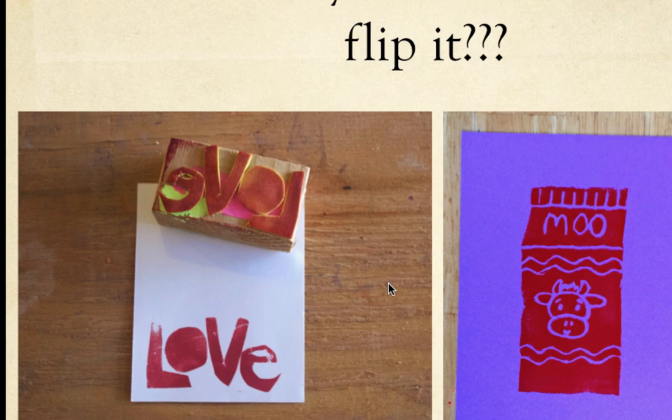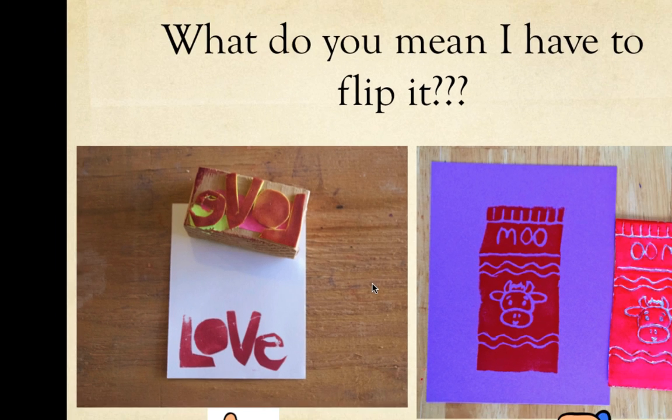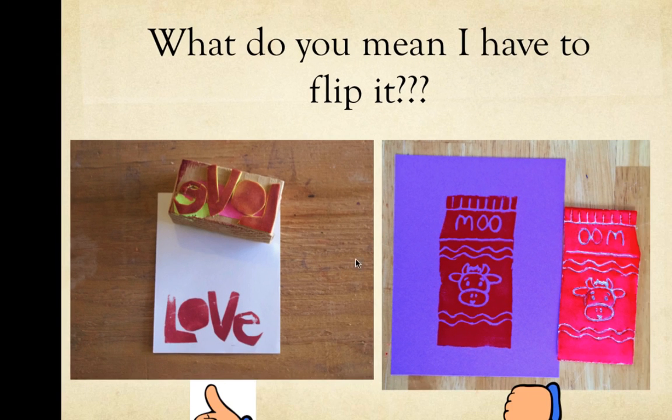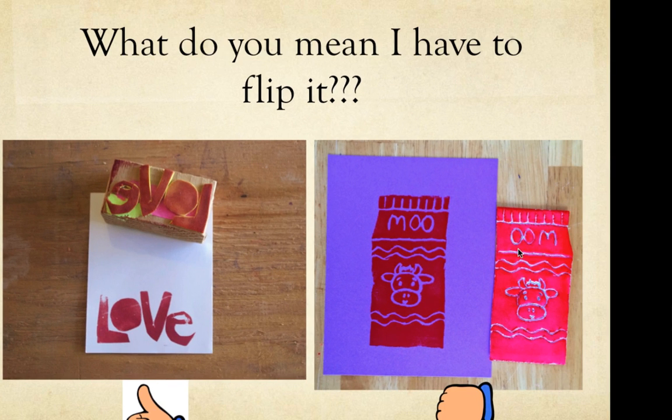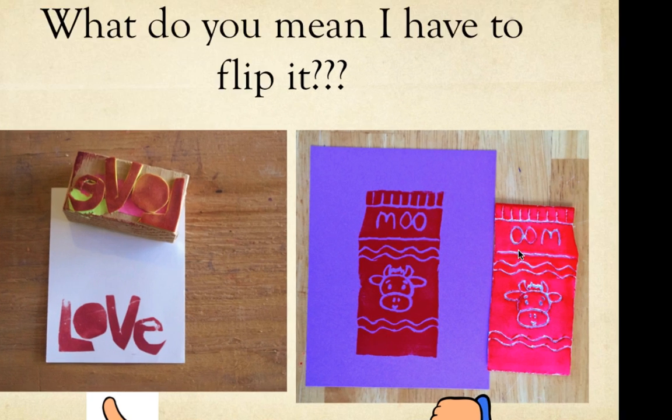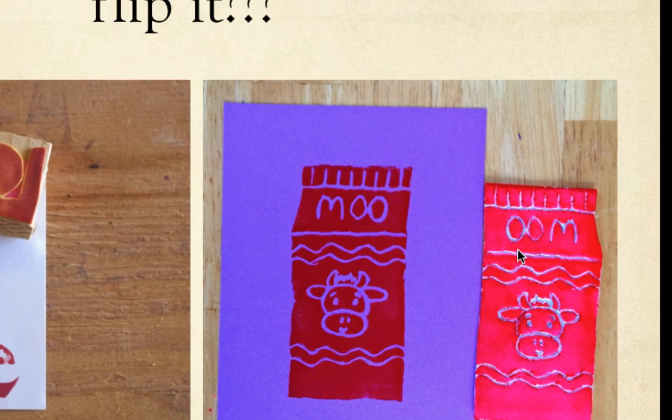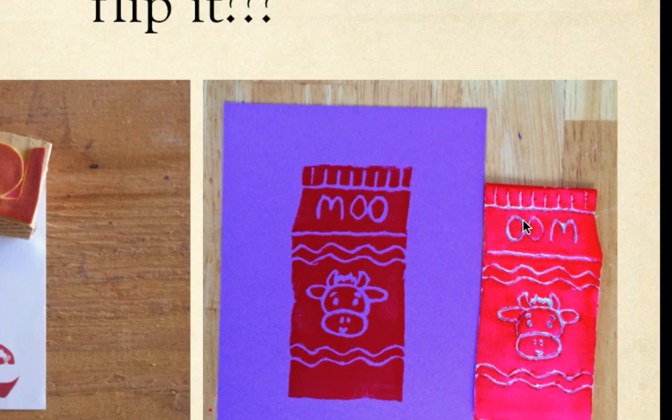Same with the moo print here. On their print, moo becomes OOM, which is kind of weird, but that's how you have to do the design so that when you print, you ink it up, and the design is all ready to go.